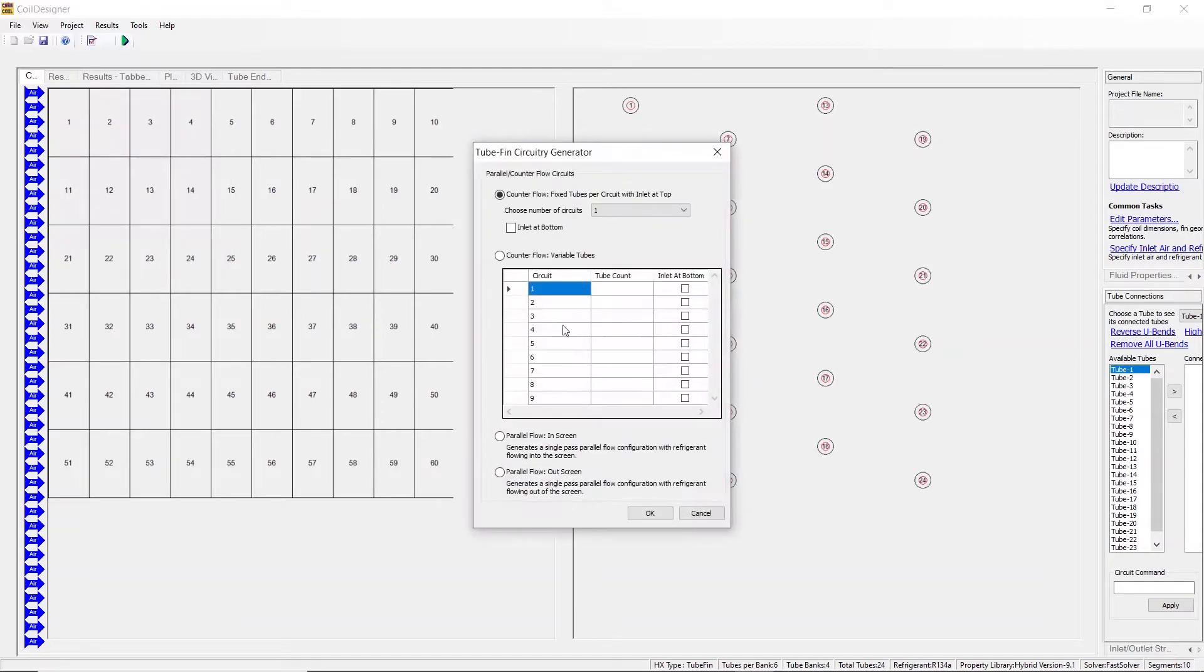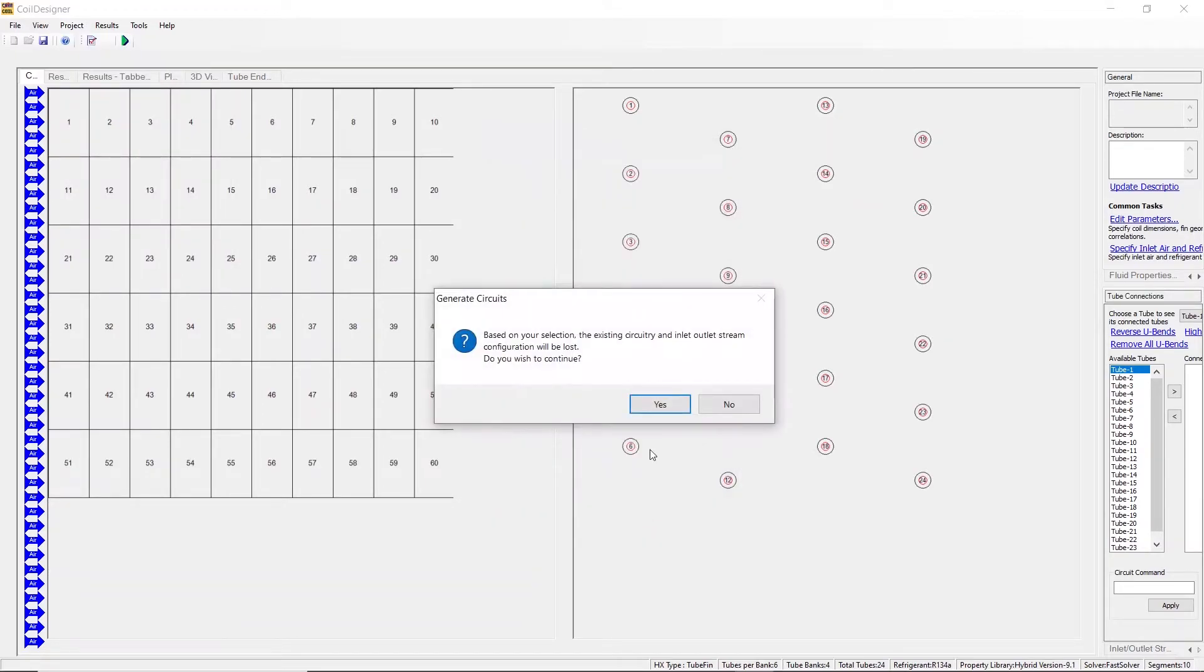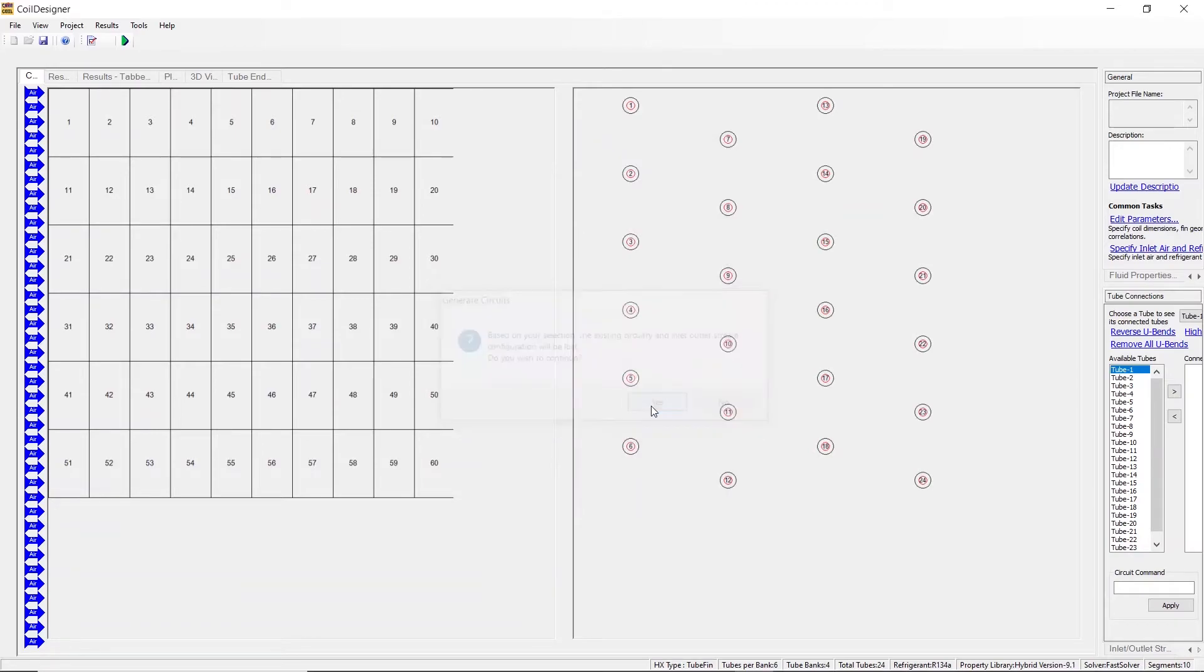You may do the same thing for parallel flow out of the screen, but you will see no visual differences. Each tube is still designated as an inlet. The only difference is the direction of the flow because it is now flowing out of the screen.